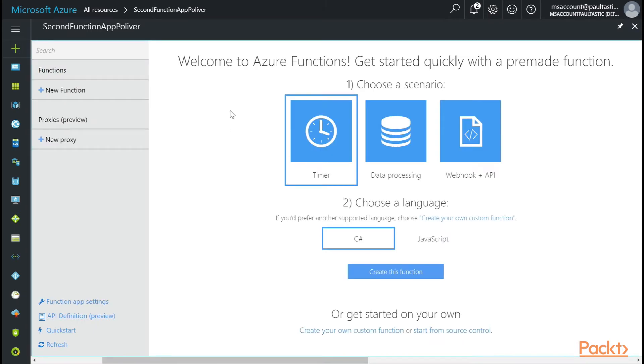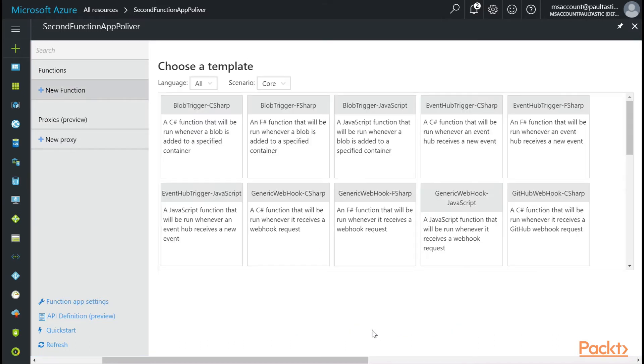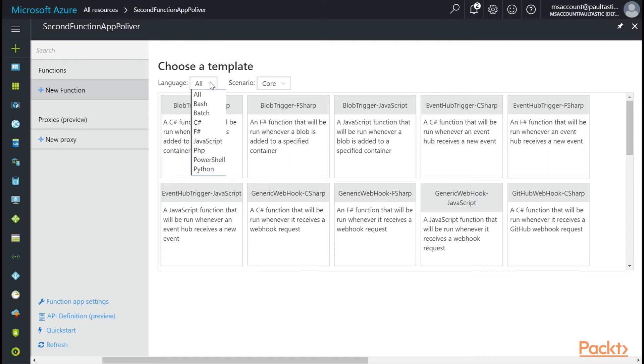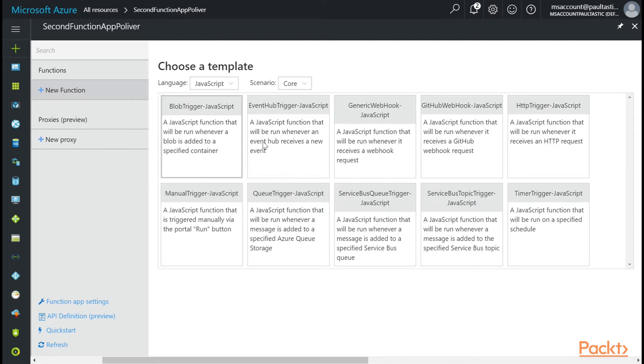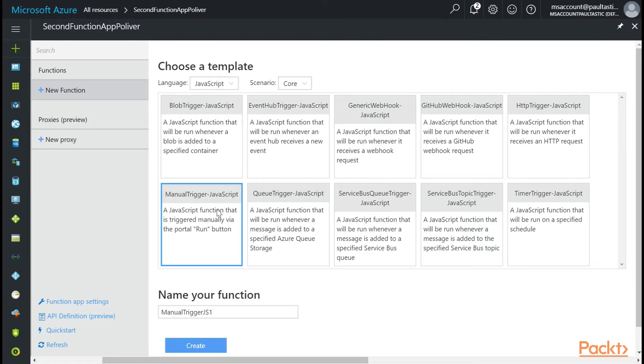And as it opens, you get presented with the scenarios and languages that we've seen before. I just want to show you there's another option: Create your own custom function. You can also click down here. And when I click on it, you're going to get a variety of languages and scenario templates that you don't have on that first screen. Let's come down here and we're going to choose JavaScript. And on the core scenario listing, you're going to see Manual Trigger JavaScript. Let's choose this.